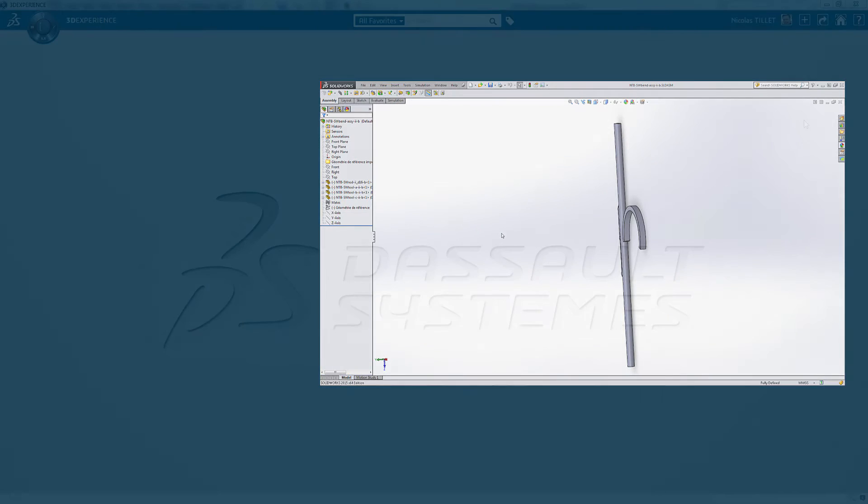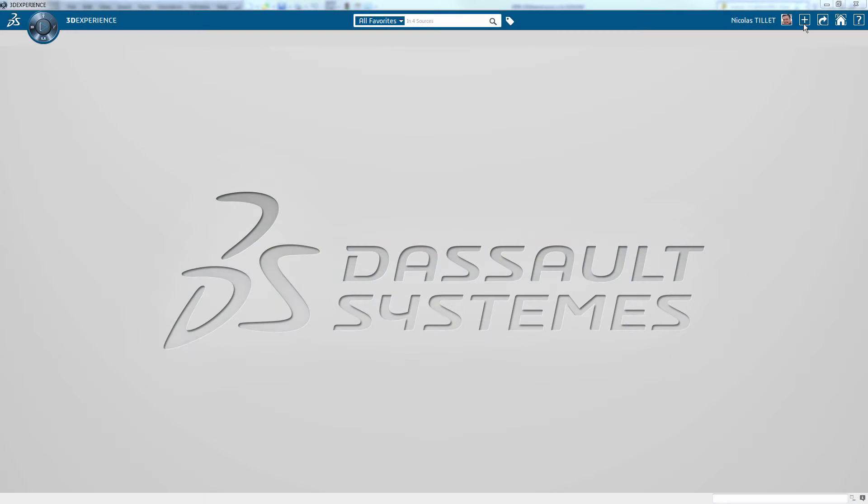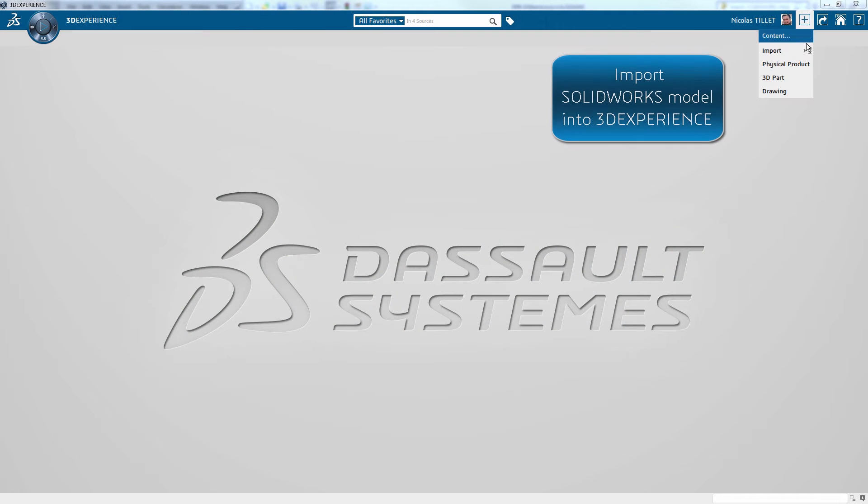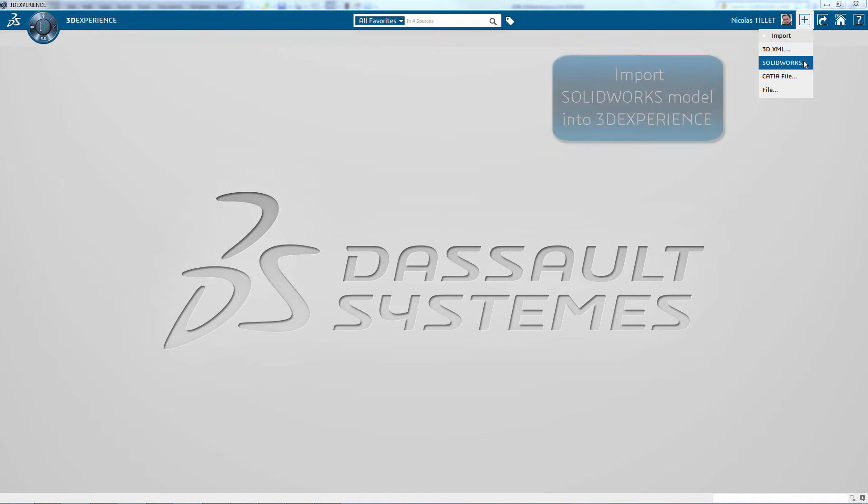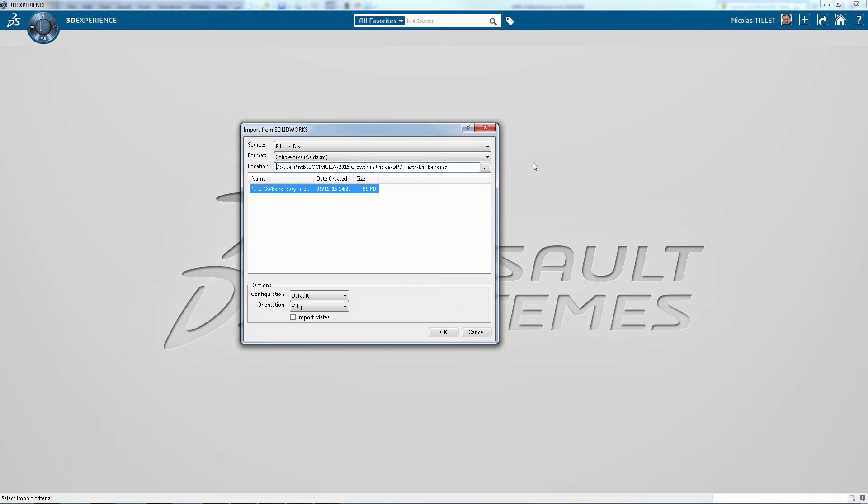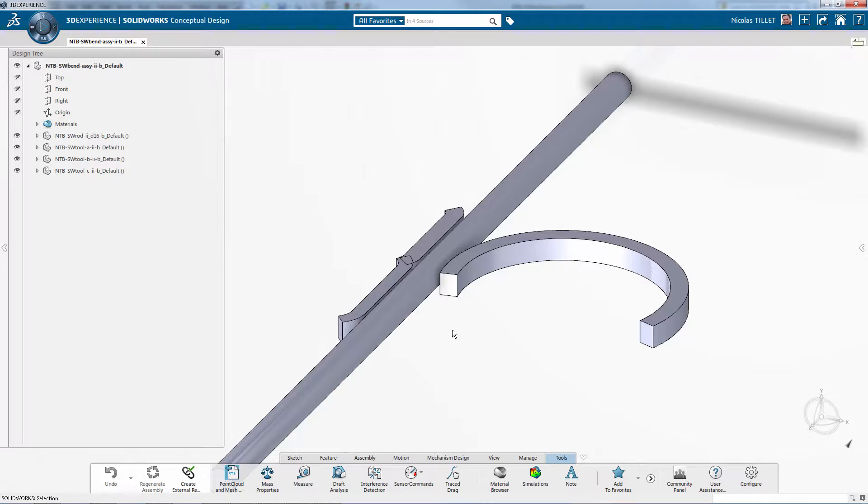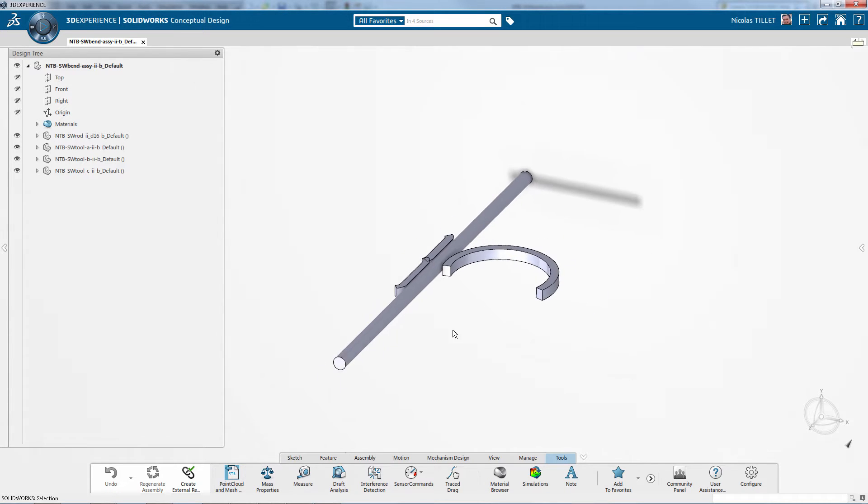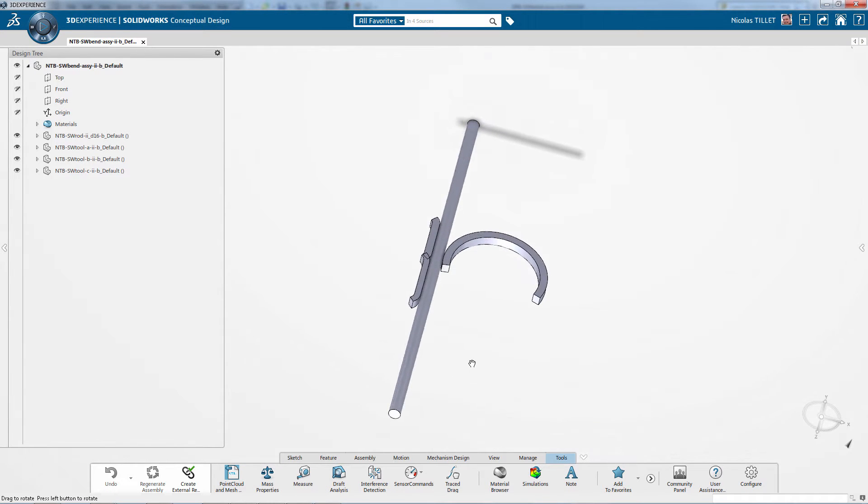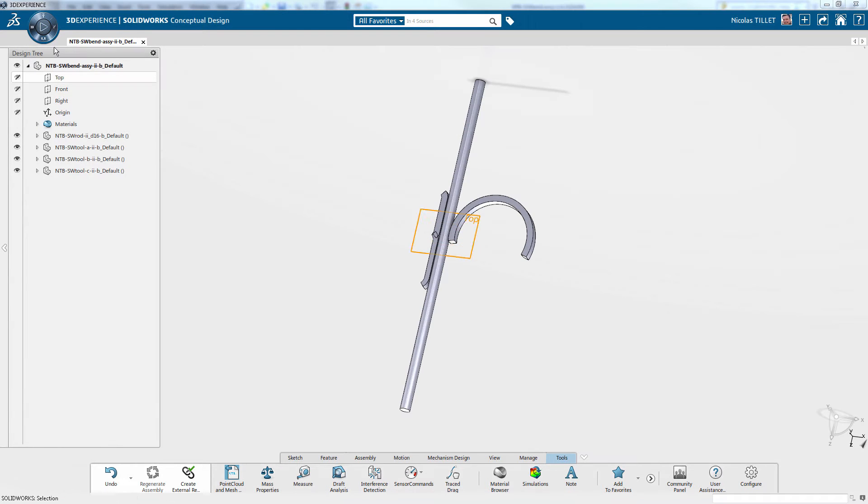So the model has been designed in SOLIDWORKS and we're going to simulate it with Abacus. We're importing the same model into the 3DEXPERIENCE platform. Here it is.